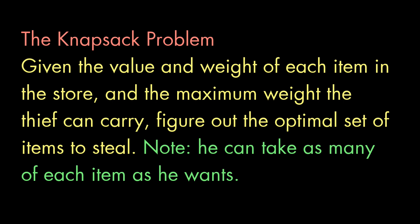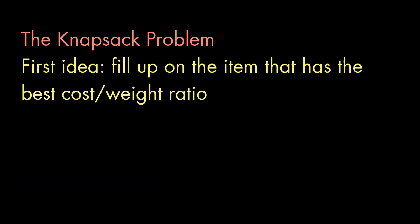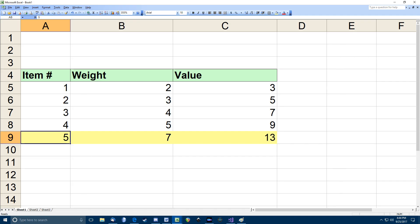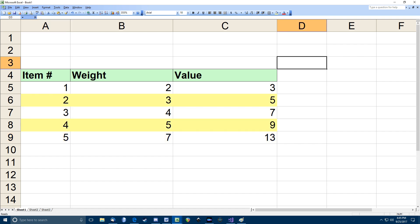Now, you might think that we should just figure out which item has the highest cost-to-weight ratio and fill up with that. And then go from there with whatever's left over. But that will often not produce the optimal result. Here, for example, the heaviest item, weight 7, cost 13, has the best ratio. But if our weight limit is 8, our best choice is to take the items with weight 5, cost 9, and weight 3, cost 5.